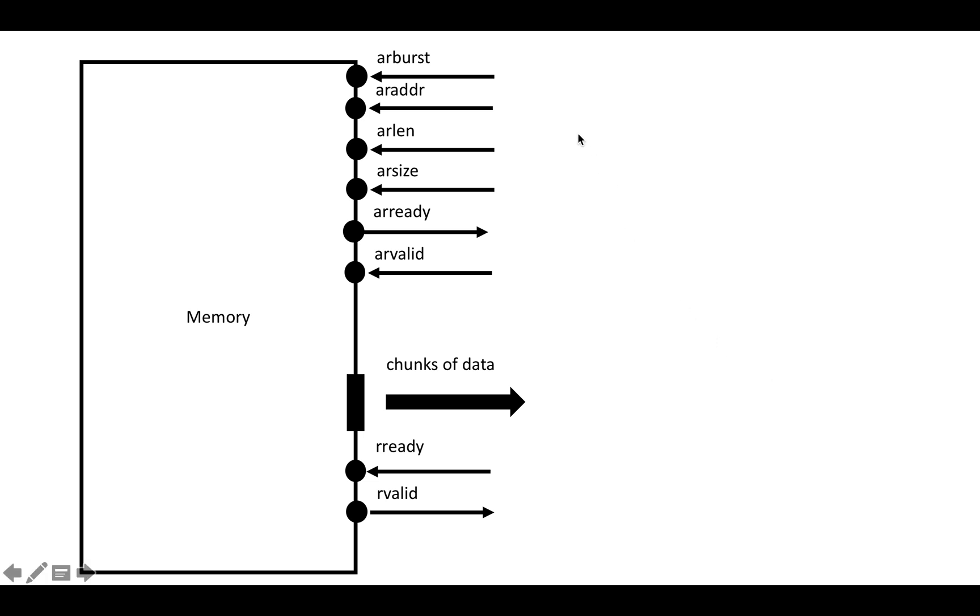Let's just look at the actual fields. There's actually a ton of fields on the address channel, but most of them are related to things like quality of service where they're optional fields, or they're related to caching and protections that you might not even see. Let's just stick with the basic ones, and those are ARBURST, ARADDR, ARLEN, and ARSIZE.